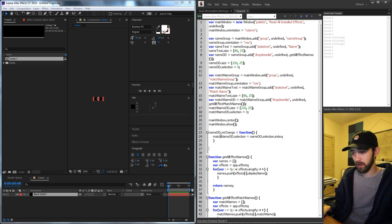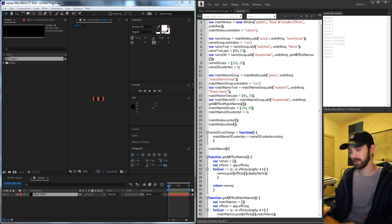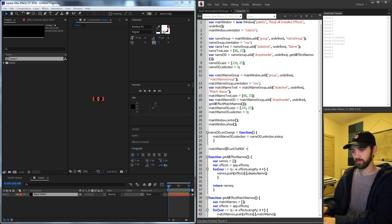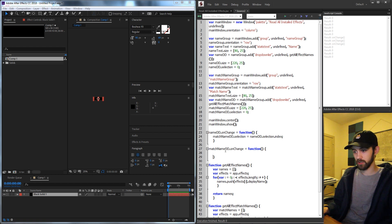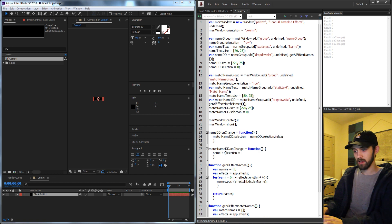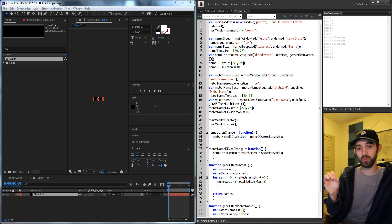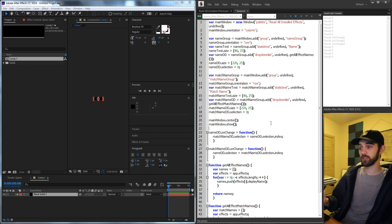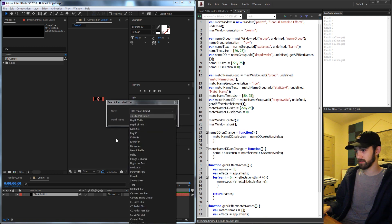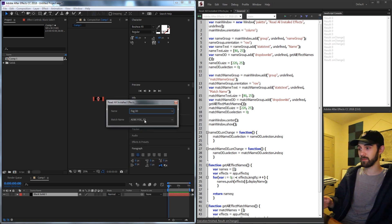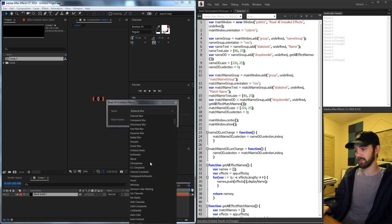Then down below create an on change for match name DD as well. Set dot on change equal to a function, and this time change the name drop-down: name DD dot selection equals match name DD dot selection dot index, so we get the actual integer. Now let's run the script and change the name to Fog 3D — you can see the match name drop-down is now updating to show the match name of the newly selected effect.